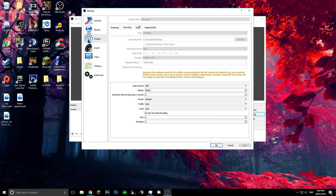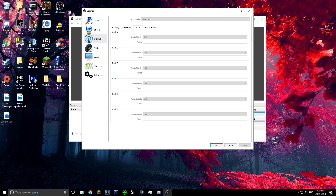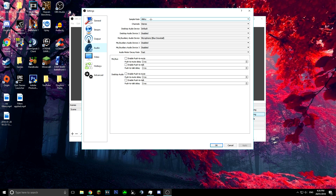Head up to Audio. You're going to want to change your audio bitrate to 320 — that's the best one. Click that, go all the way down to 320. That's all we're going to do for this section, then hit Apply.